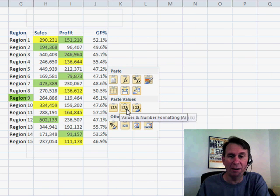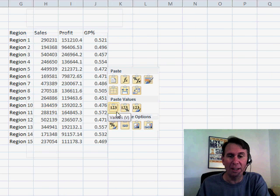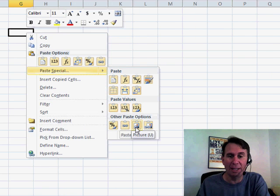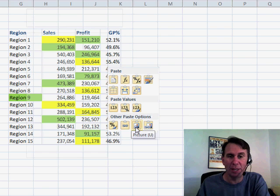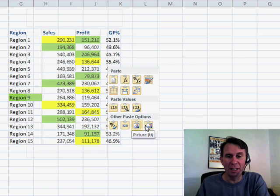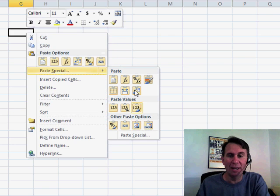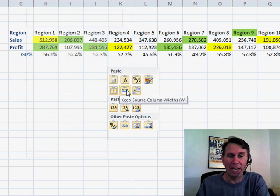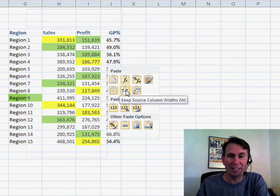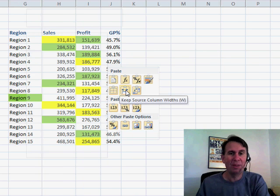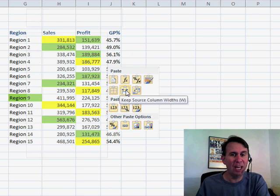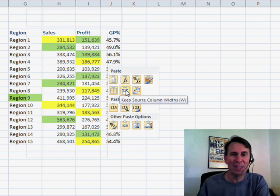Very, very, very cool — Live Preview. I can even paste as a picture, the thing that was relatively hard to find before. You can now get a preview of what that's going to look like. Excellent new feature, giving you Live Preview of all those different paste options — see what you're going to get before you do it.